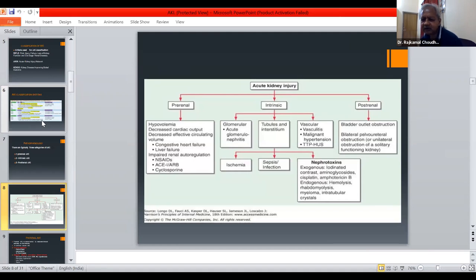Post-renal AKI is caused by bladder outlet obstruction, bilateral pelvi-ureteric junction obstruction, or obstruction of a solitary functioning kidney.